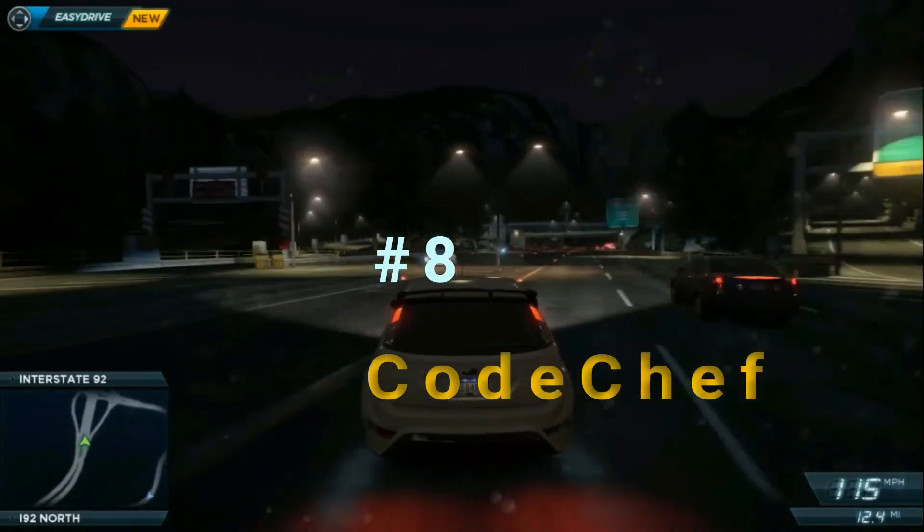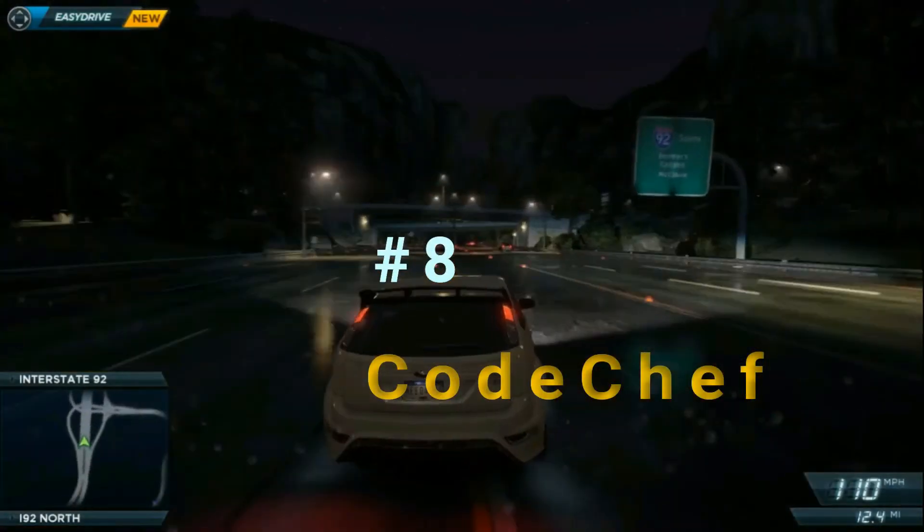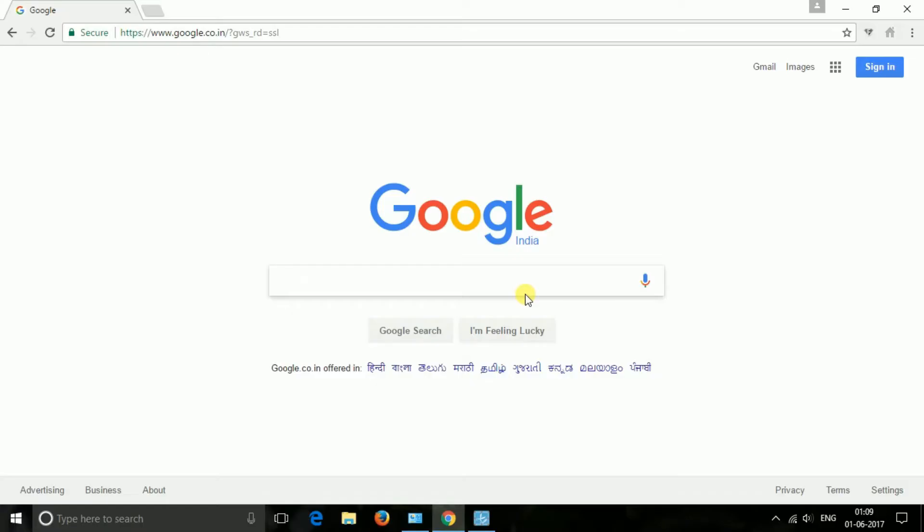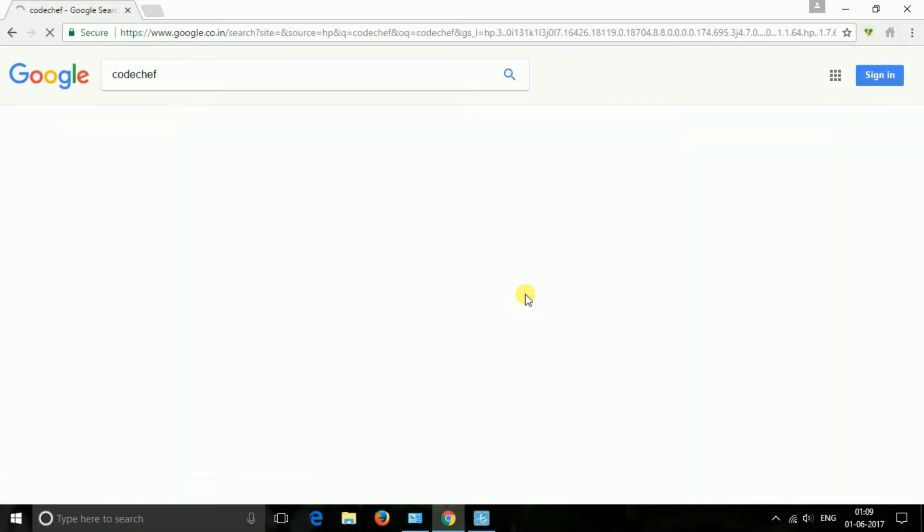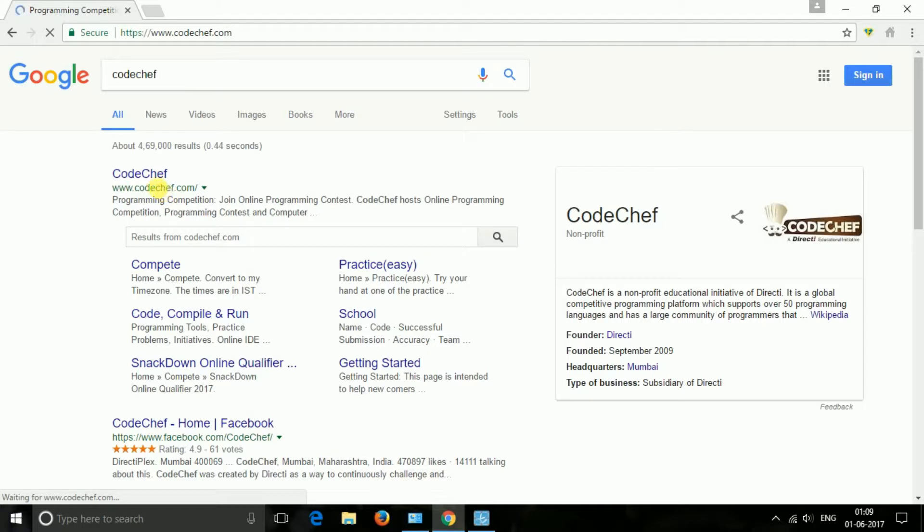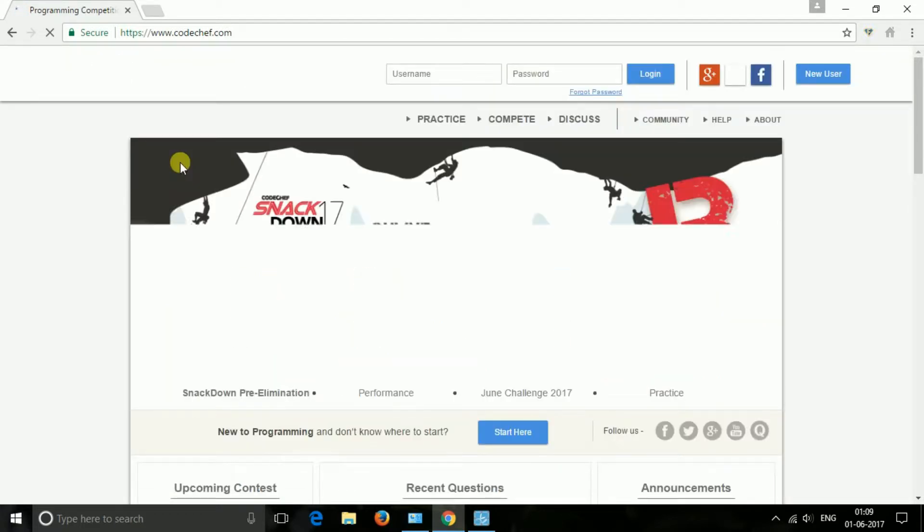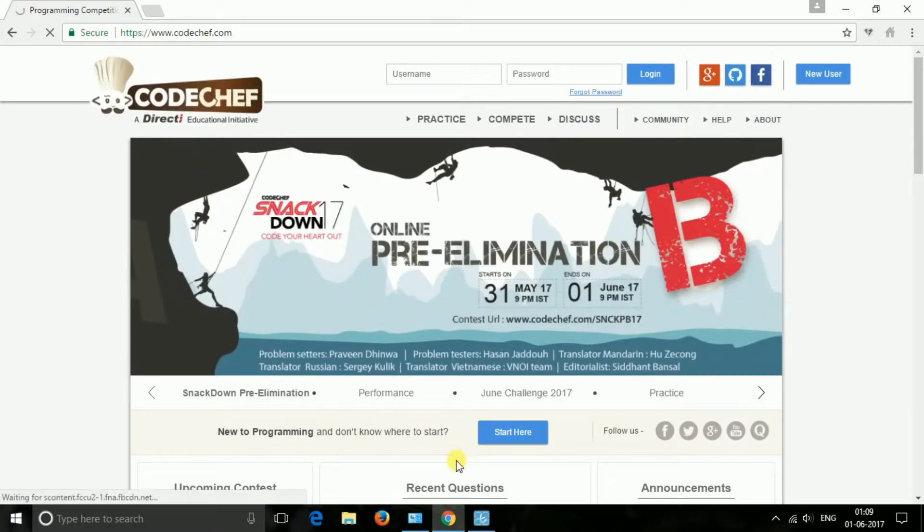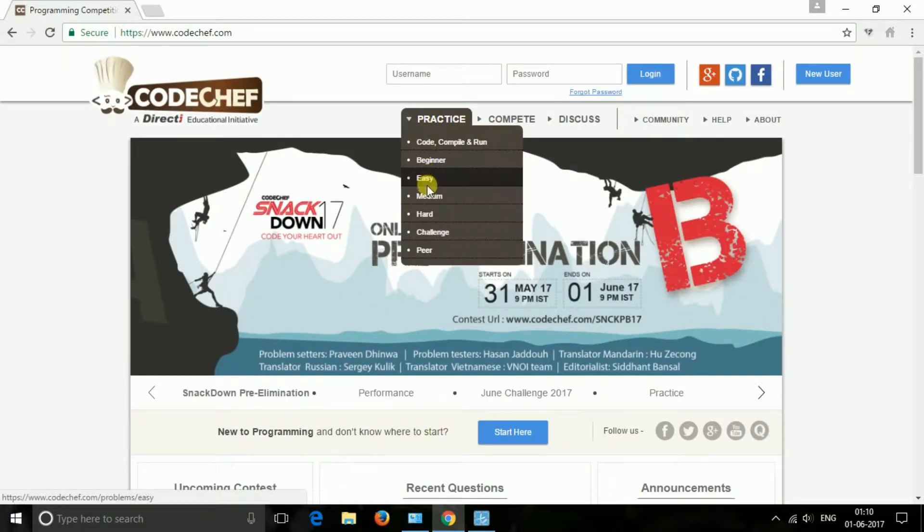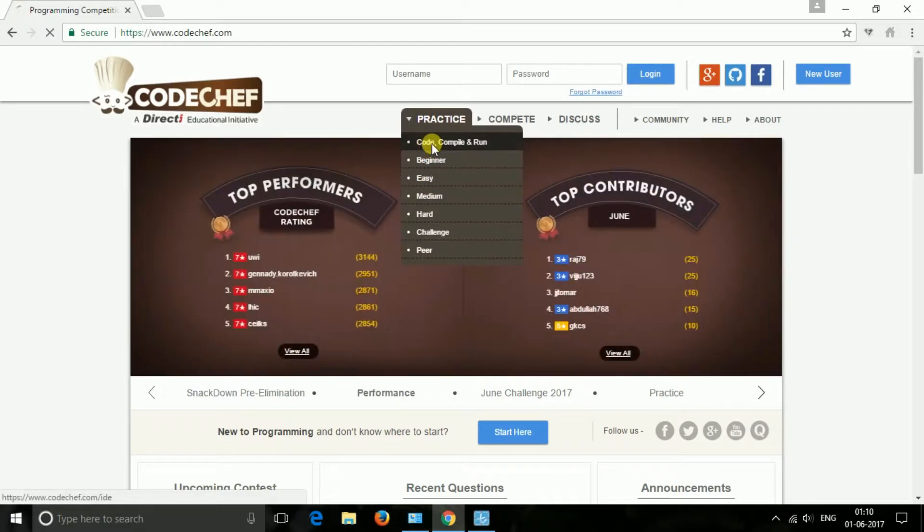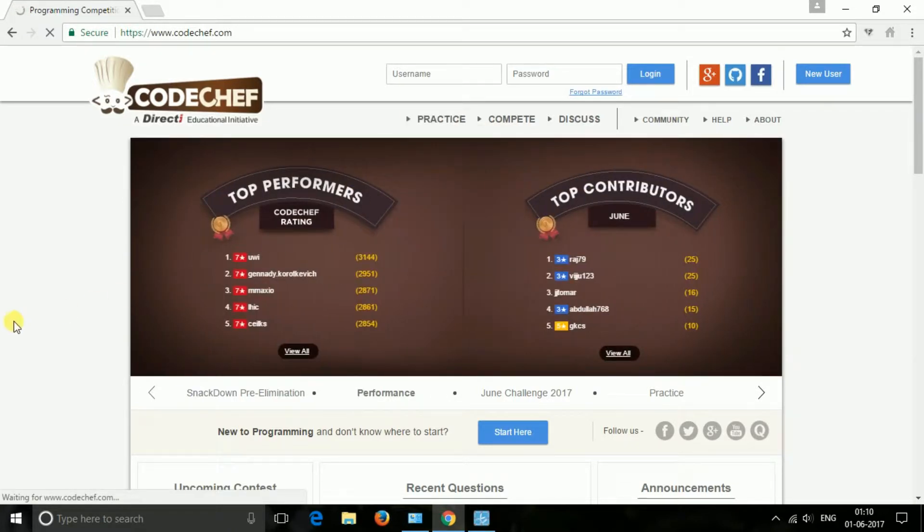The next one is CodeChef. CodeChef was created as a platform to help programmers make it big in the world of algorithms, computer programming, and programming contests. Try your hand at one of our many practice problems and submit your solution in a language of your choice.